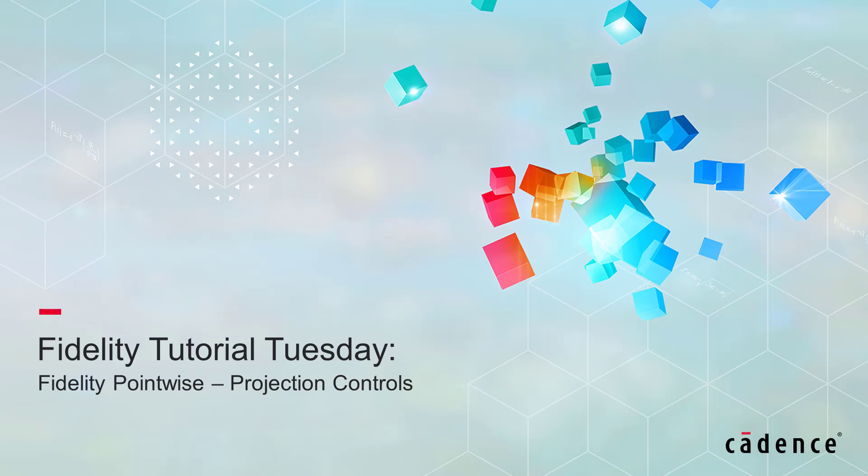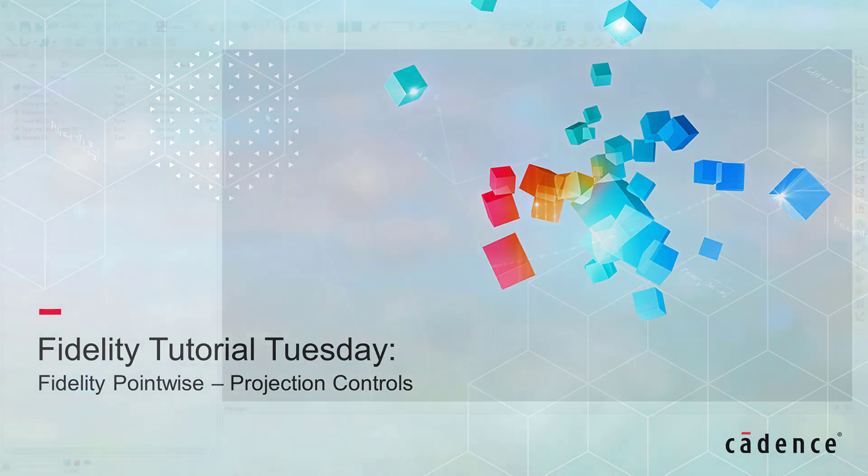Welcome to Cadence Design Systems Fidelity Tutorial Tuesday, where we show you how to use a feature or demonstrate a technique in just a few minutes.